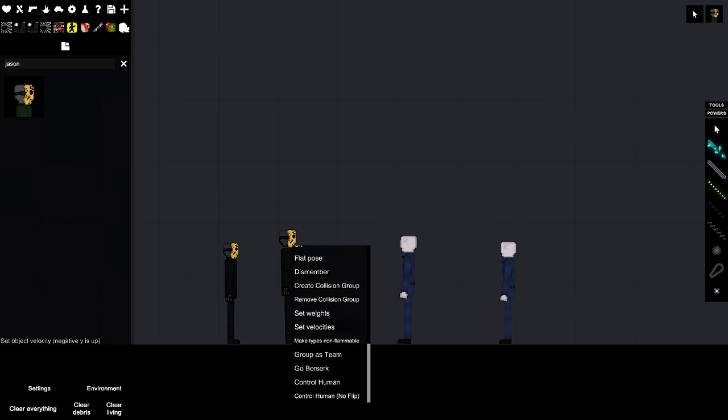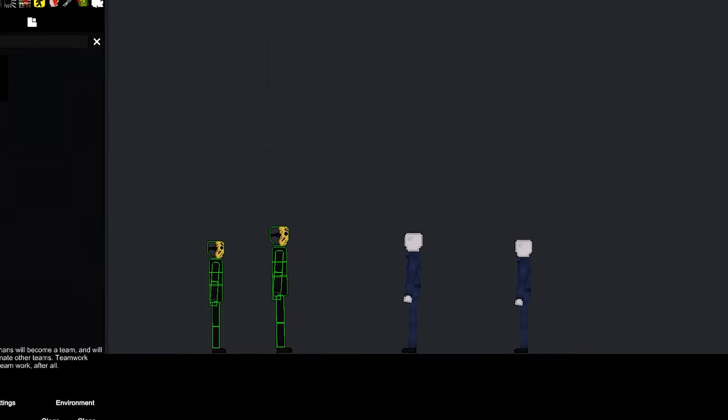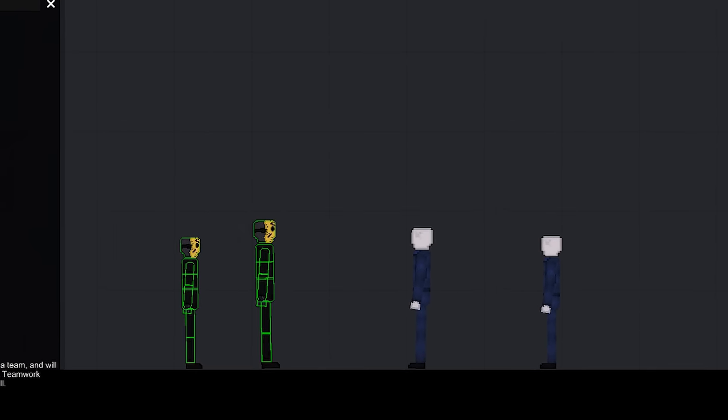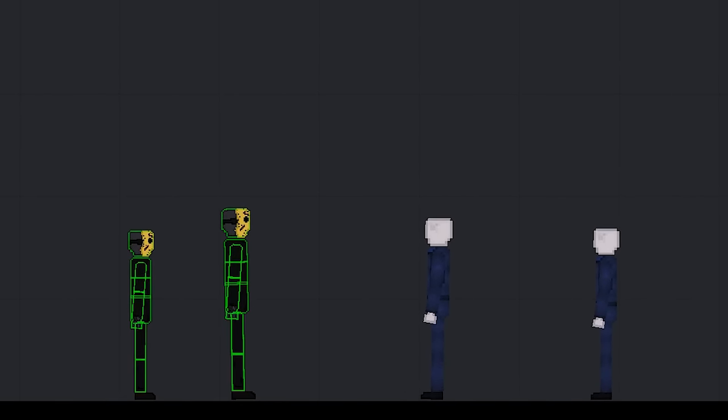Something also cool with this mod is you can group as a team. So these two are now on a team, they won't attack each other when you hit go berserk.